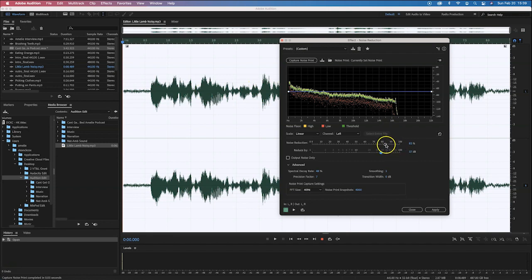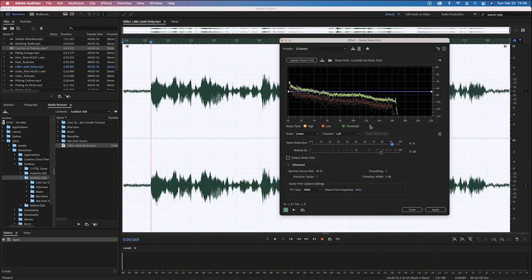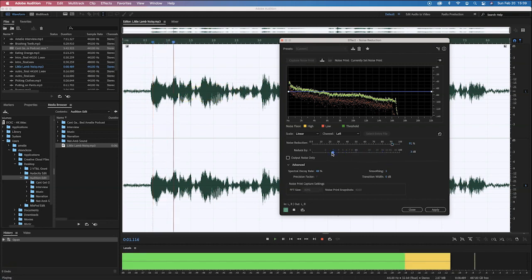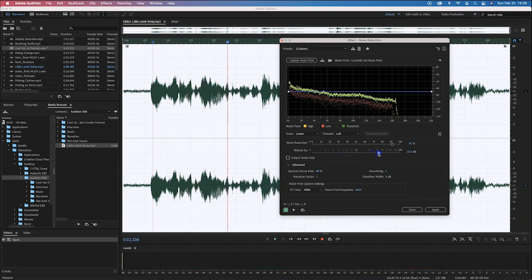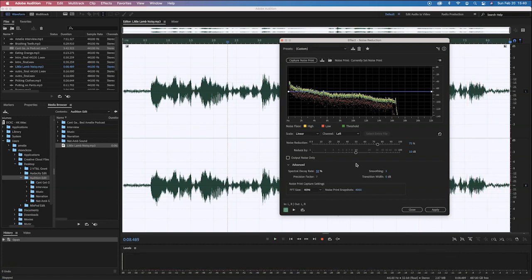Let me leave the setting high and hit the space bar to hear the changes: 'Mary had a little lamb, its fleece was white as snow.' You can hear the hiss is gone, but her voice has a little echoey or tinny sound. I think optimally it's around 50% here. Let's change it to 50% and hit play again: 'Its fleece was white as snow, and everywhere that Mary went, the lamb was sure to go.' It's not perfect, but it's probably the best we can get without affecting her voice too much.